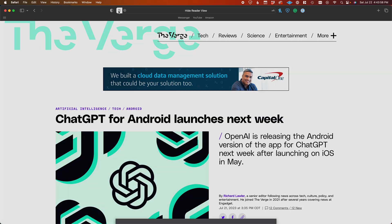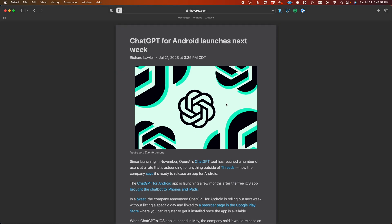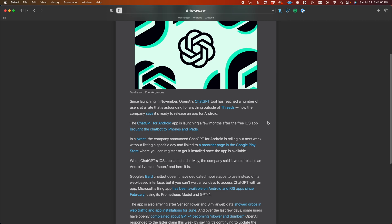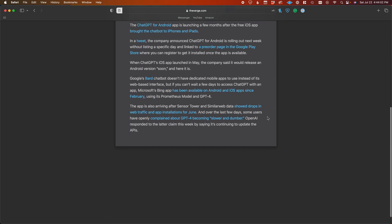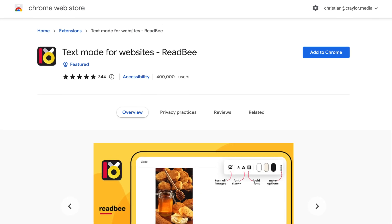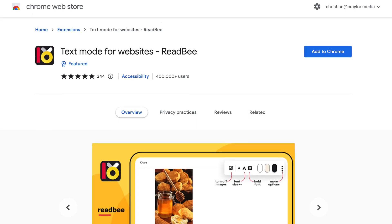I also like the reader feature in Safari that takes away the clutter and distraction of news websites. I'm sure you can get a similar experience through plugins on Chrome, but it's cool that Safari has had this feature built in for years.